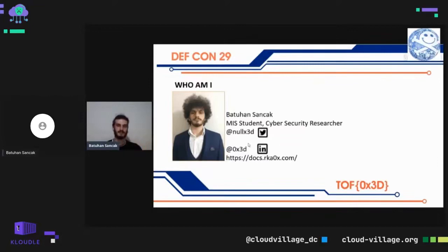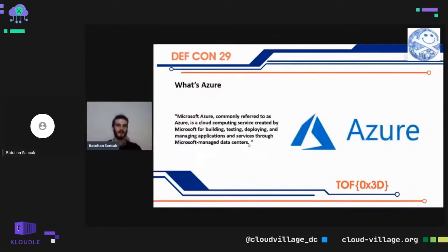If you want to exploit a system you must know it well — you must understand the actual technology. We need to get to know Azure and Active Directory more closely. What is Azure? Azure is one of the most popular cloud services today. It has 15.4 million customers worldwide, and 95 percent of Fortune 500 companies use Azure.